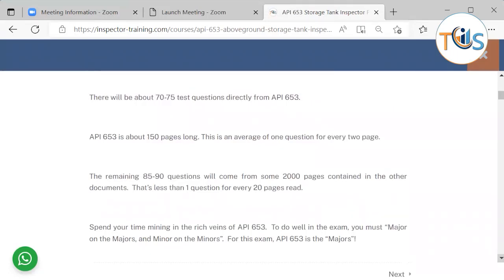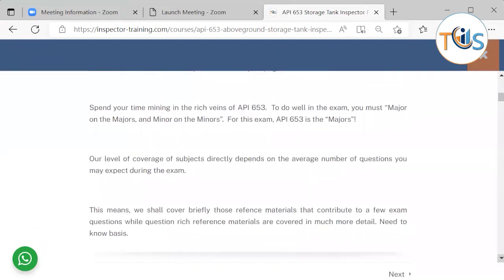70 to 75 questions come directly from API 653, which is a 150-page document — on average, one question for every two pages. The remaining 85 to 90 questions come from some 2,000 pages of the remaining documents in the publication effectivity sheet — that's less than one question for every 20 pages. This clearly shows the importance of API 653.